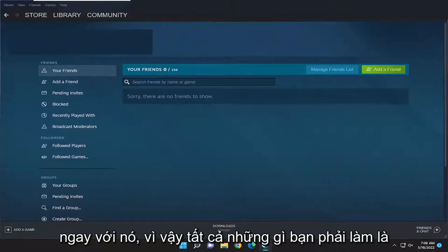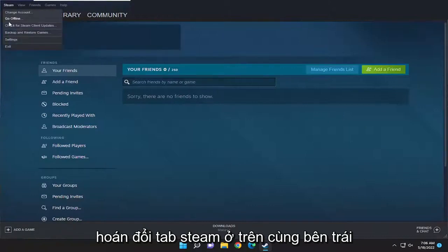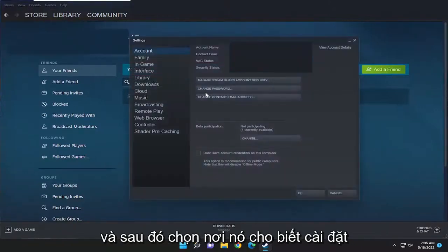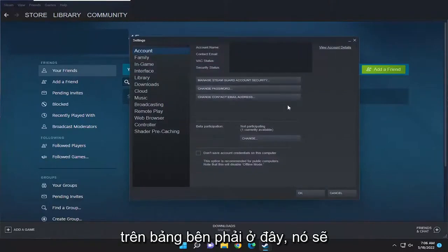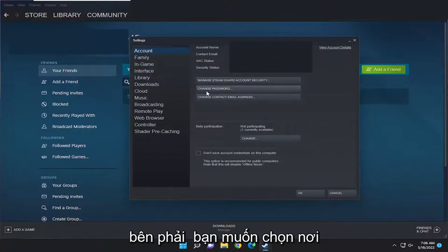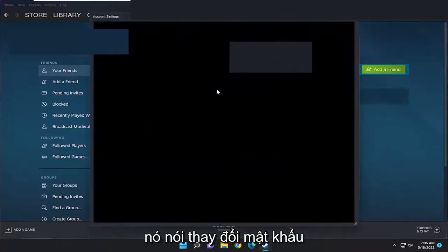So all you have to do is select the Steam tab up at the top left, and then select where it says Settings. On the right panel here, it should take you to Account automatically. And then on the right side, you want to select where it says Change Password.